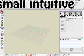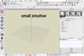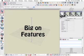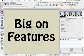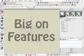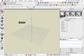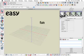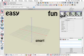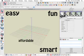You can think of Bonsai 3D as a small and intuitive program, yet very big on the features and capabilities that it offers. The bottom line is, it's easy, it's fun, smart, and it's very affordable.